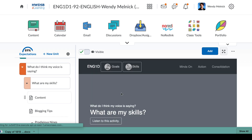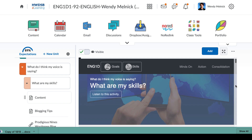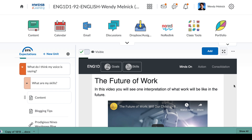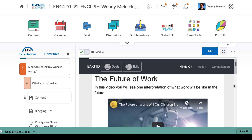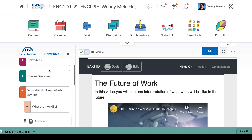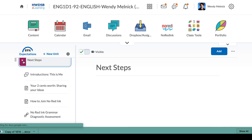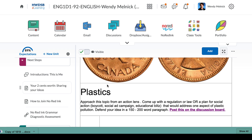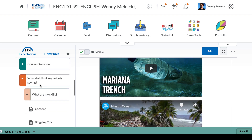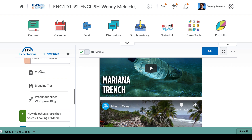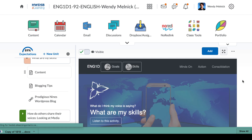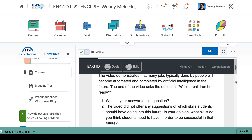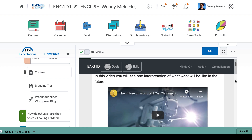Basically, what you're doing is a diagnostic about your skills according to the strands of our English curriculum. You already wrote something in the next steps under 'Your Two Cents Worth' — sharing your ideas — so you've already done that. We still need to look at the oral strand, reading comprehension, and your media analysis.